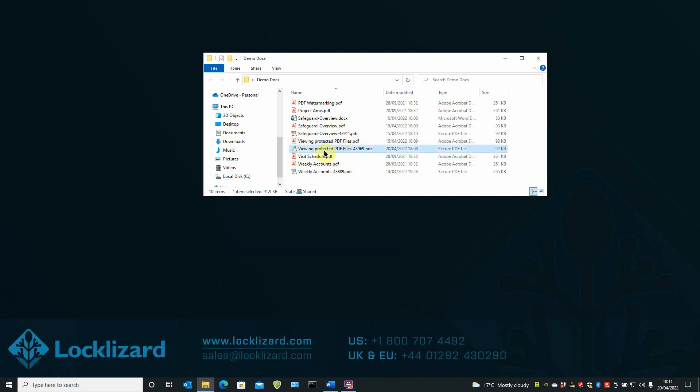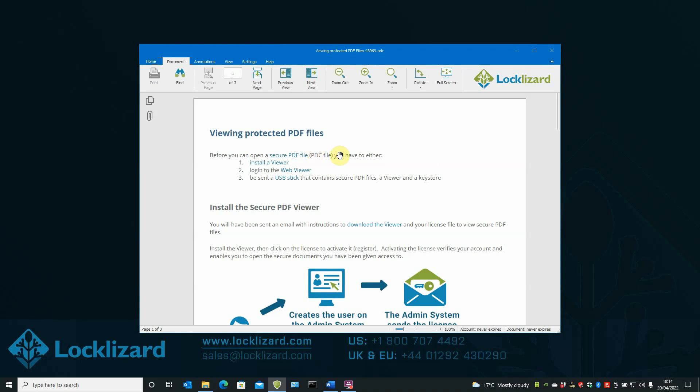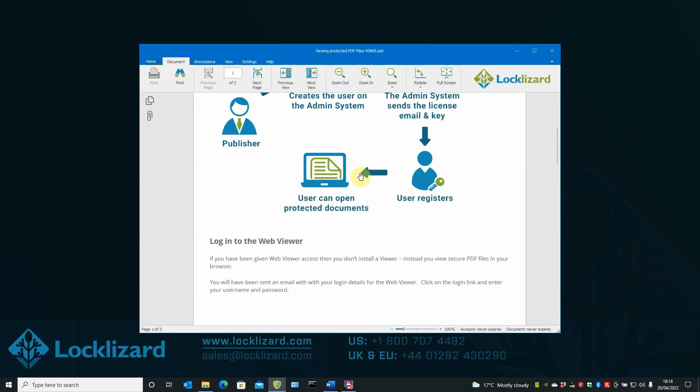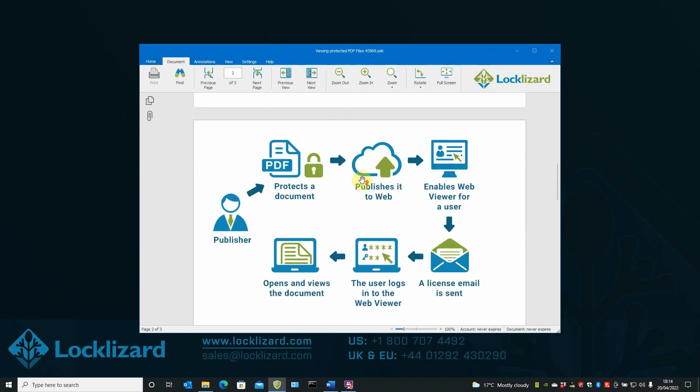The document can then be freely distributed and viewed by any authorized users. For an authorized user to view the document, all they need to do is double click on it. The Safeguard Secure Viewer will open and load the document. There we are. They have full access to the document.